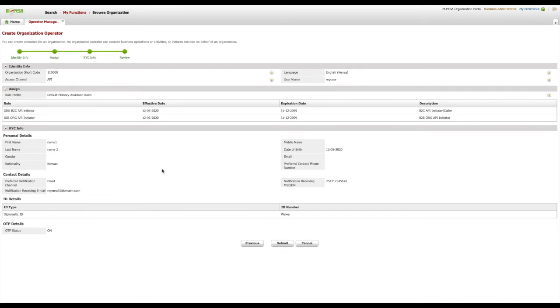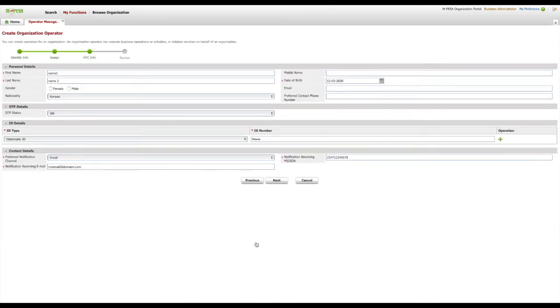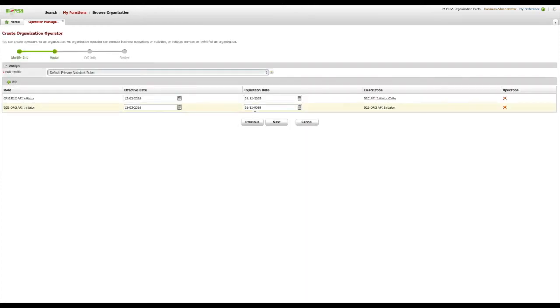On this page, please review all the details you have provided for this account. You can amend any editable details by clicking Previous button up to the page that detail was provided.